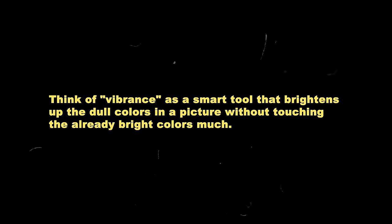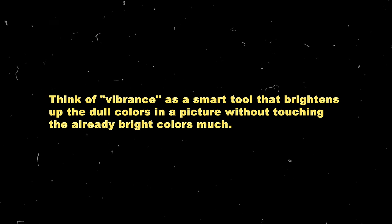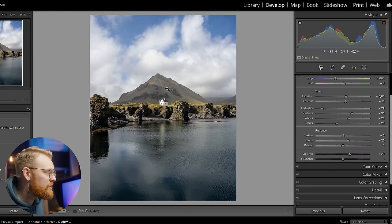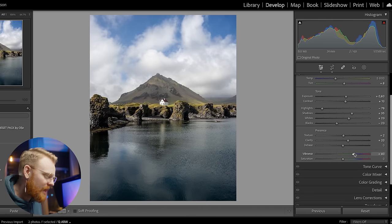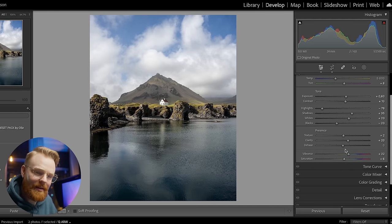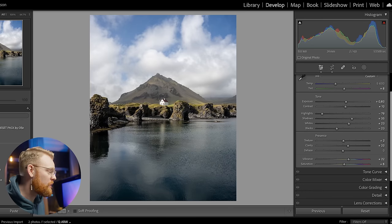When it comes to Vibrance and Saturation: think of Vibrance as a smart tool that brightens up the dull colors without touching the already-bright colors too much. Saturation is like turning up the color volume on everything, making all colors more intense. Dragging up Saturation saturates the entire image, while Vibrance tries to make the less-saturated colors more saturated without over-saturating the whole photo.